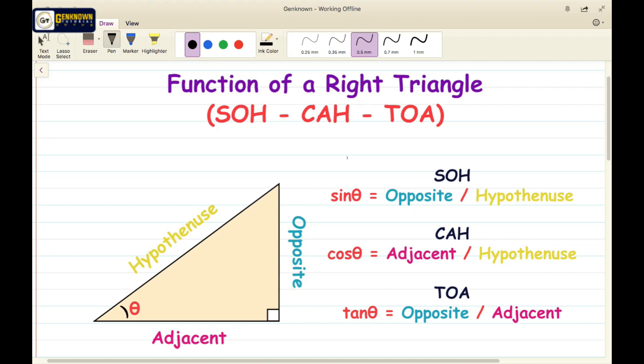Hello and welcome back to Genuine Tutorial. For today's video we will talk about the function of a right triangle. One of my observations in my channel is that some students are asking how these trigonometric identities become another term, so today I decided to make a video in relation to trigonometric identities and the conversion or equivalent of those trigonometric identities.